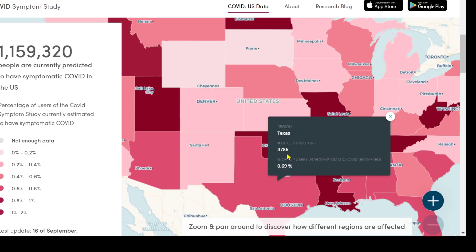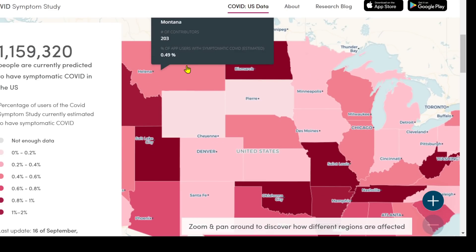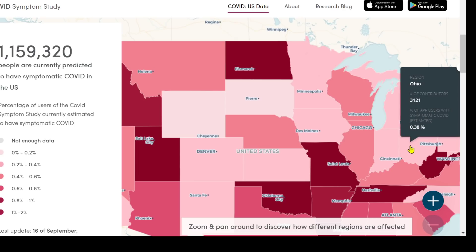Texas has 4,786 users, 0.69% symptomatic. Montana has 203 users on the app, 0.49% symptomatic — Montana could try harder. Ohio has 3,121 users, 0.38% symptomatic. You can go around to various states like that.